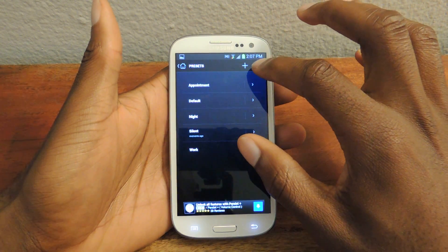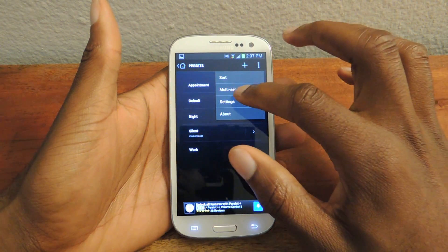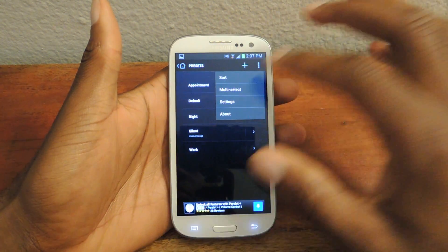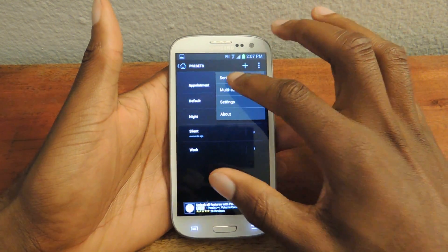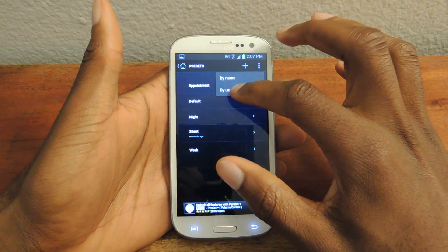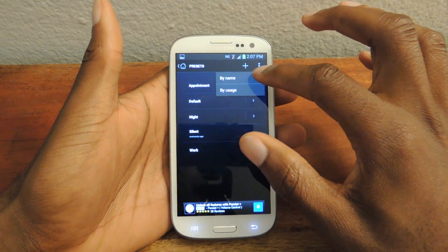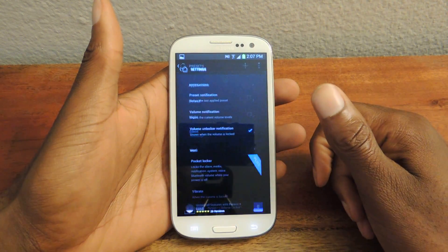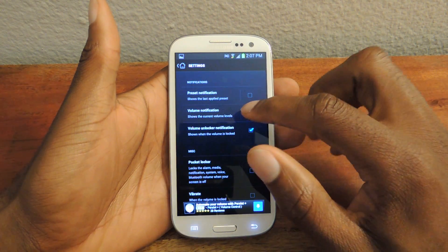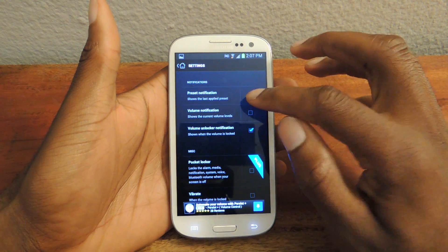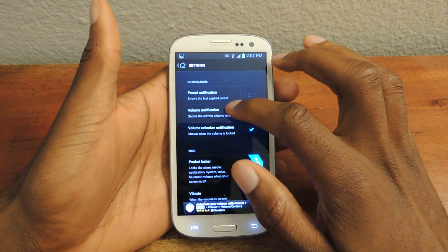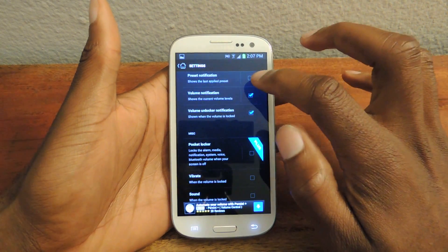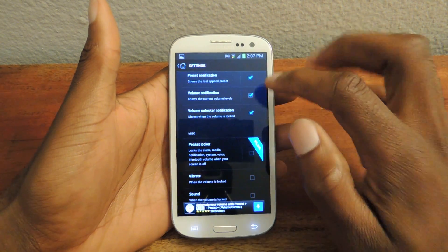You can click on this and sort the presets by name or by usage — how much you use each one. Then you can access the settings here. So if you want a notification showing your last preset or the current volume, you can just check those boxes right here.